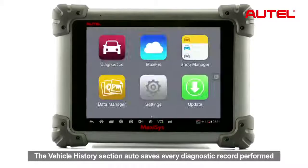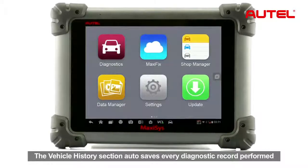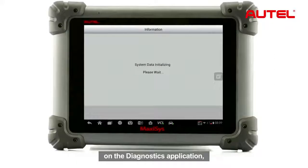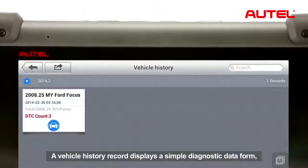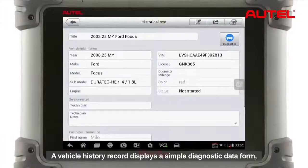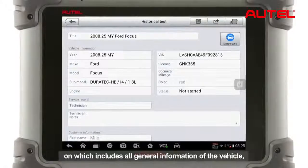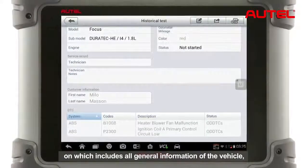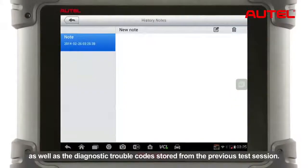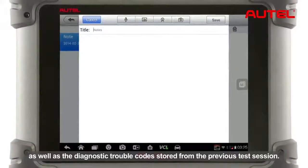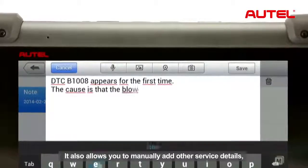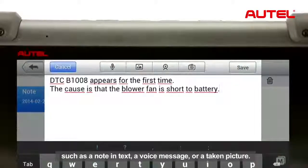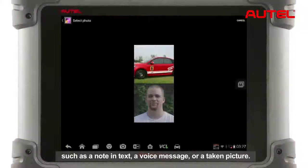The vehicle history section automatically saves every diagnostic record performed on the diagnostic application, through which you can always retrieve the previous test record of a specific vehicle. A vehicle history record displays a simple diagnostic data form that includes all general information of the vehicle as well as the diagnostic trouble codes stored from the previous test session. It also allows you to manually add other service details such as a note, a voice message, or a taken picture.